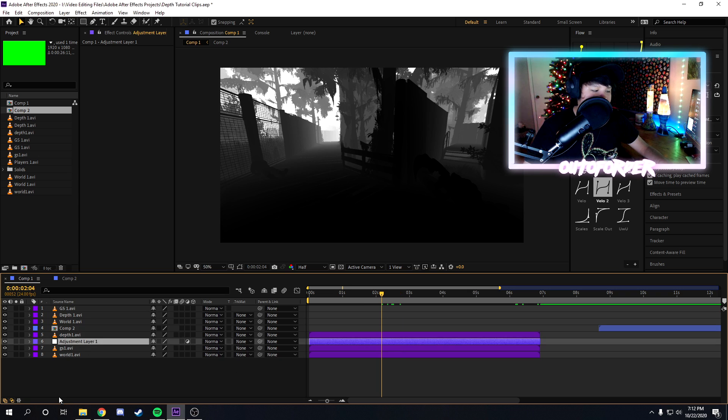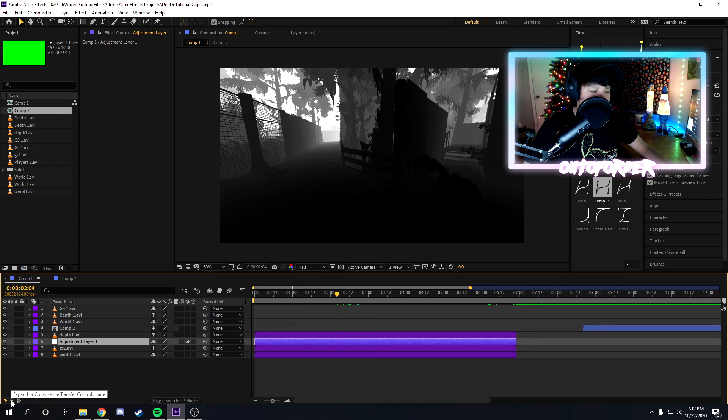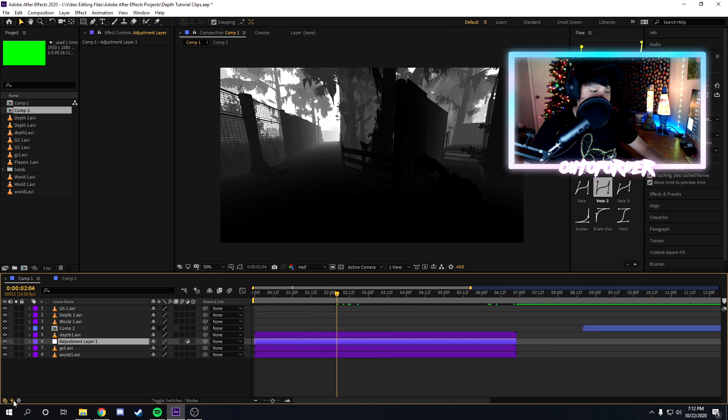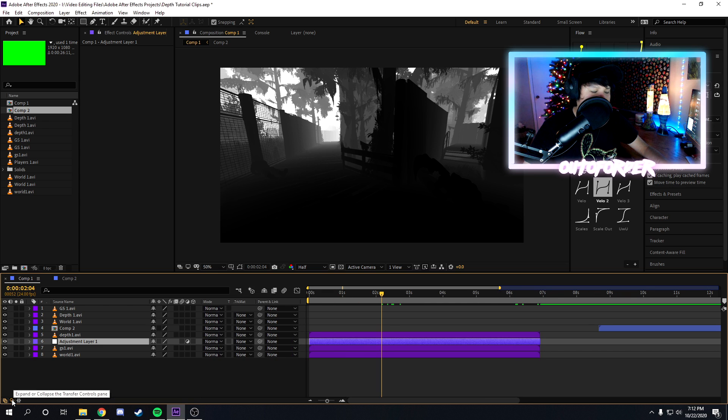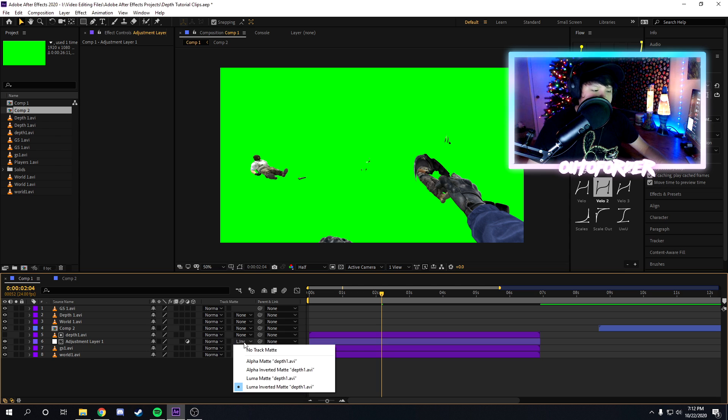So to do that, go to the very bottom left corner of your After Effects and you're just going to want to click the middle button, and then you should notice these settings pop up here. So once you get these settings over here, you're going to want to click on this button right here and then you're going to want to select either luma mat or luma inverted mat.